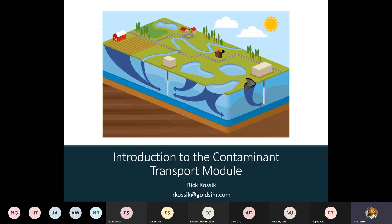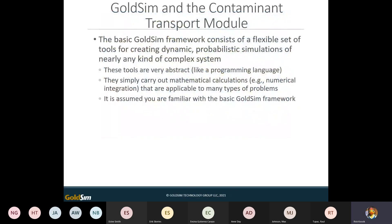We are going to talk about the contaminant transport module in GoldSim today. It's going to be an introduction. I assume that most of you have already used GoldSim, and therefore this discussion is going to assume that you know the basics of GoldSim itself. GoldSim is a very flexible tool — it's like a programming language. The tools themselves are very abstract, and it allows you to build a wide variety of models.